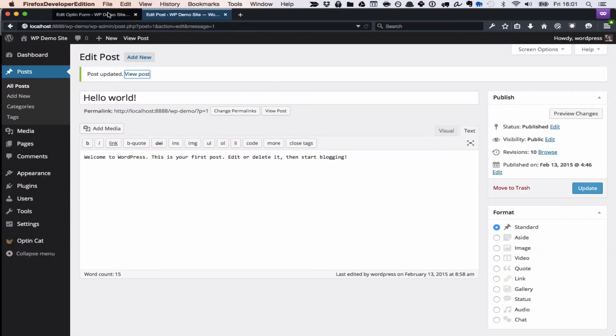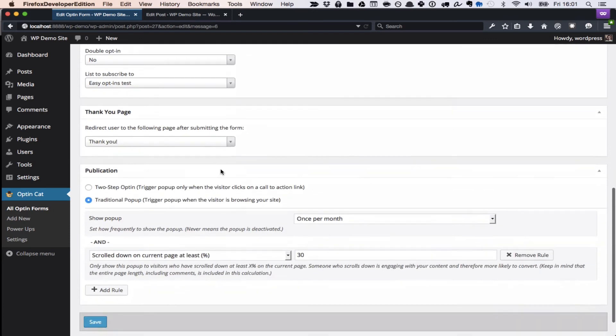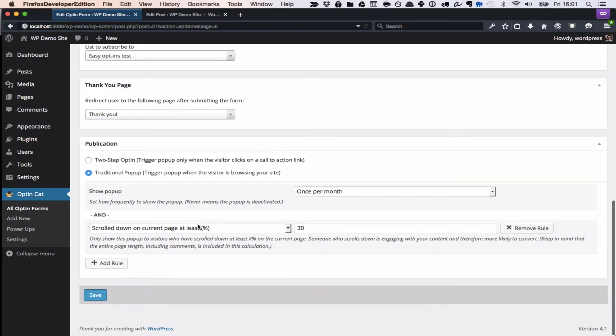So it's really easy to build, and as I showed you, there's a lot of customization options. There's also a couple of other things you can do other than just building pop-ups.